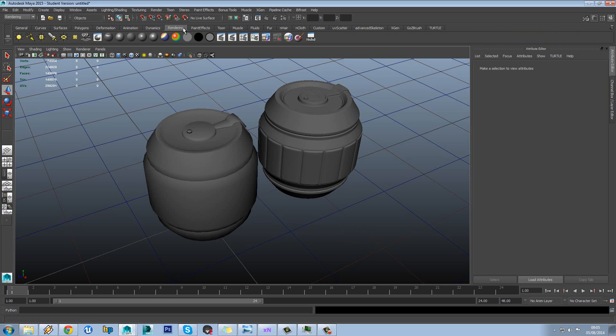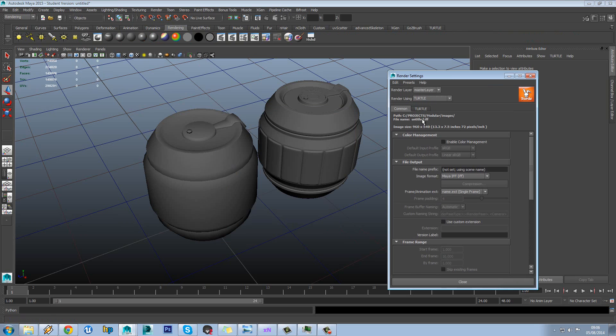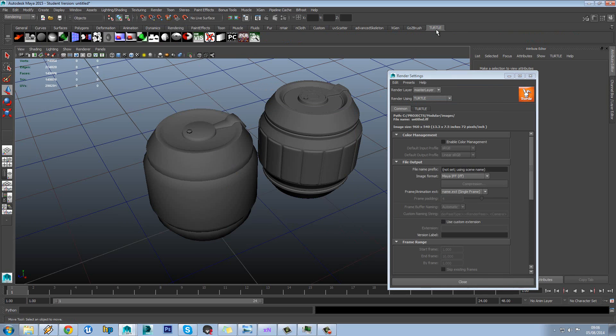Then if we come over to the Rendering tab, go to the Options and we'll set this to Turtle. Now you see I've got a little option up here. Also you should see a toolbar appear over here.